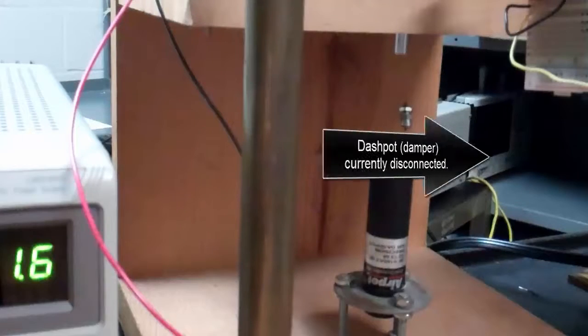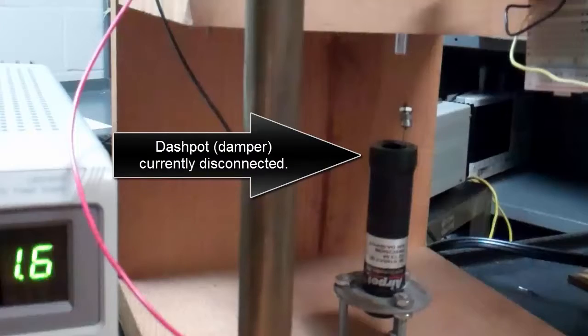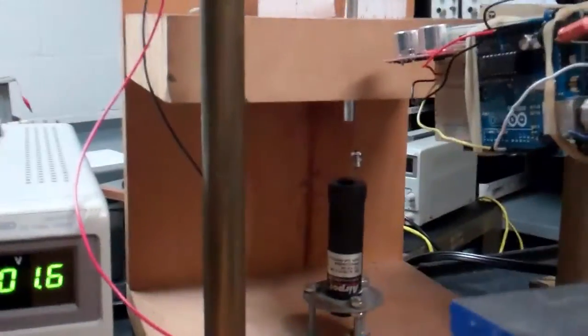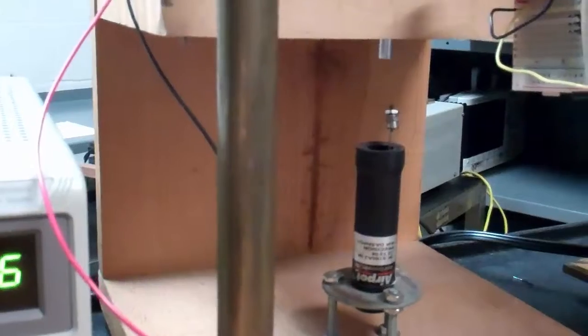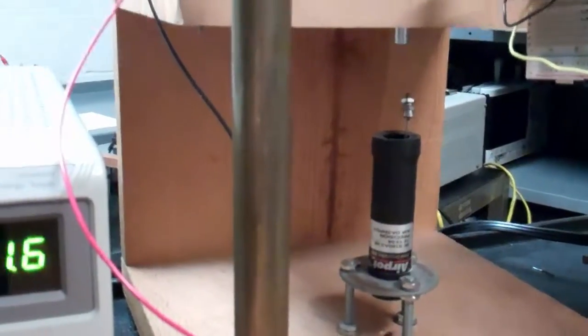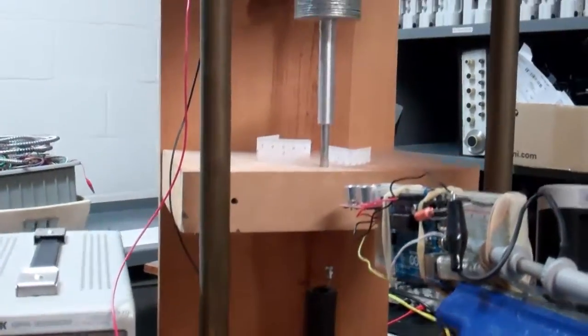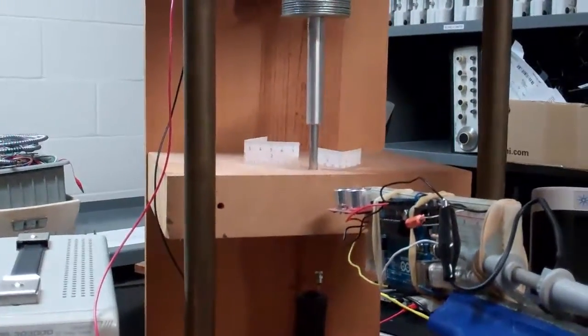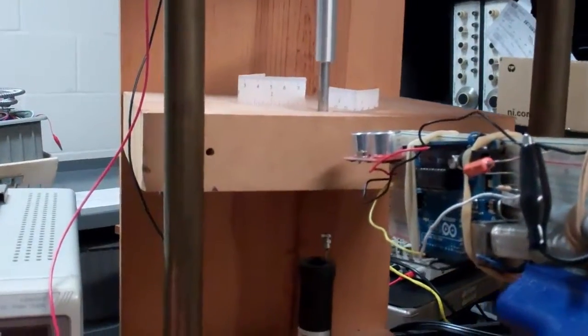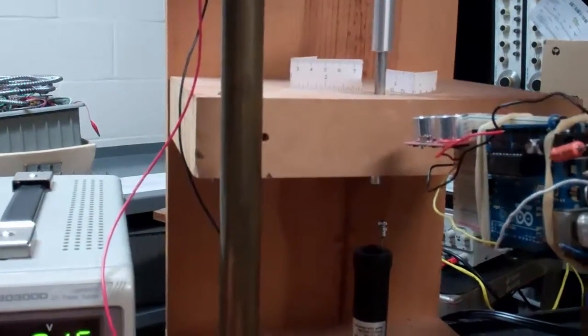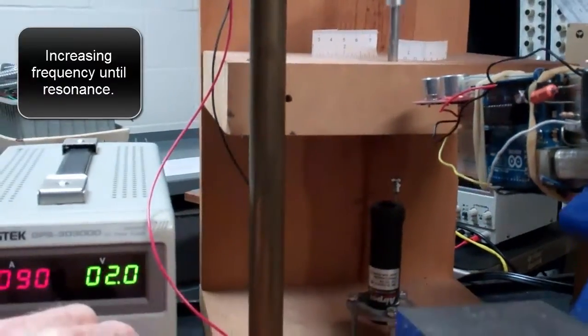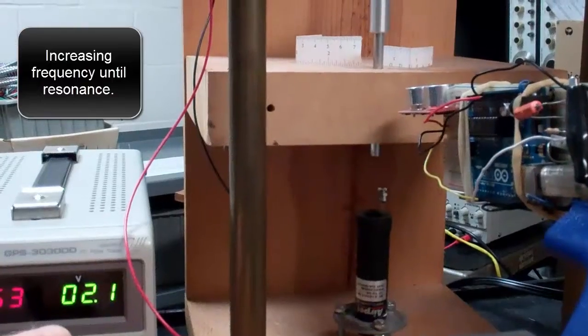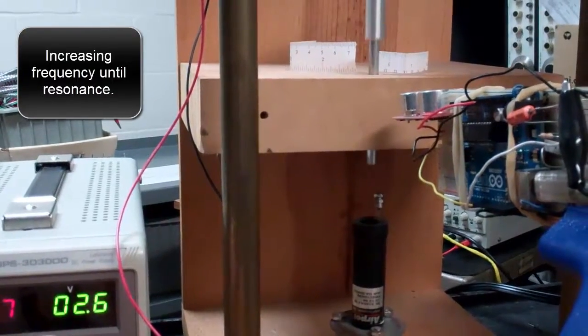A dashpot or damper is currently disconnected. Increasing the frequency until resonance.